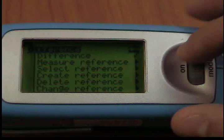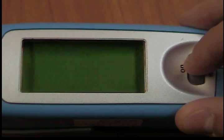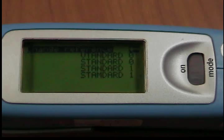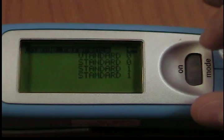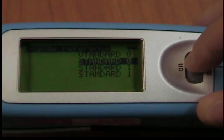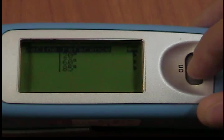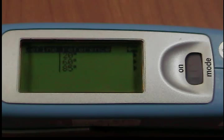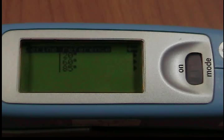Change Reference: You can use this function to change target values and limit values of saved references. You can also use it to define limit values subsequently — for example, for a measured reference. Use the scroll wheel to move the mark to Change Reference and press the wheel. All references are listed one after the other. Select the desired reference, press the scroll wheel, and then define the target and limit values as described above.